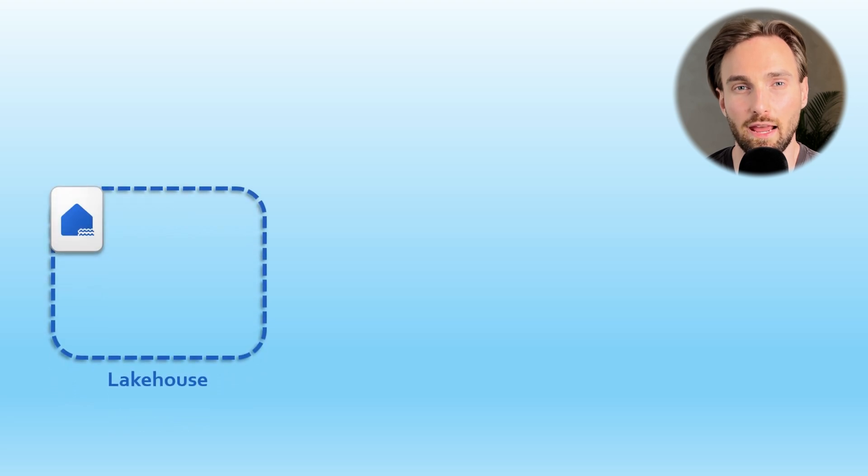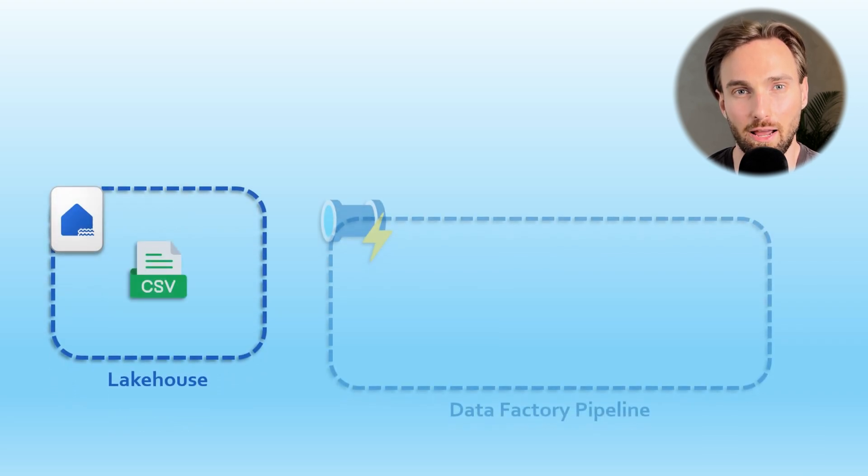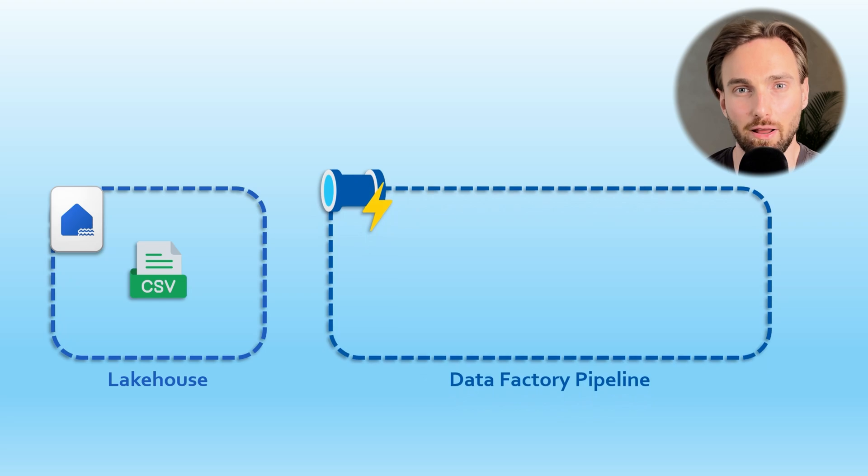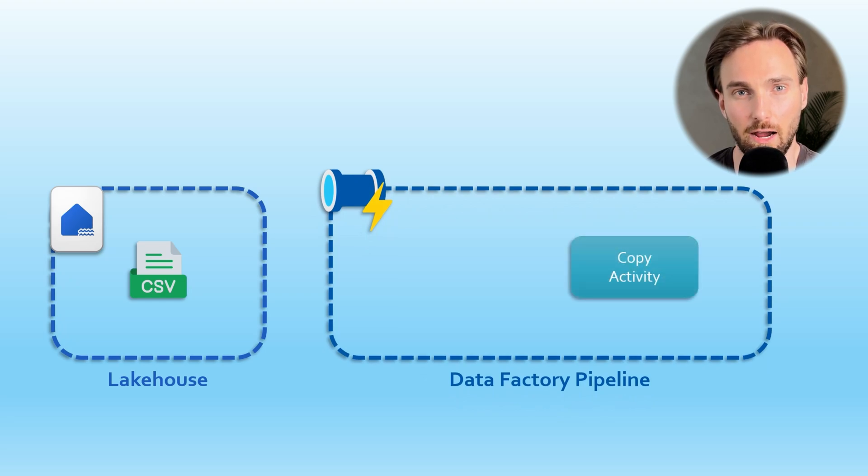Let's imagine a situation where we have a lakehouse. In that lakehouse we have a CSV file. Then we have a Fabric data pipeline. In that pipeline we have a Copy Data activity that would copy the contents of this CSV file.